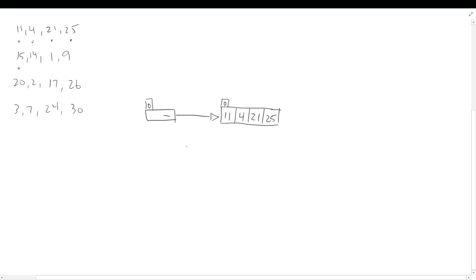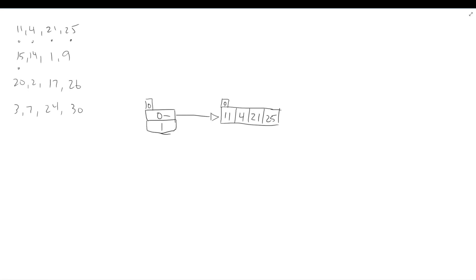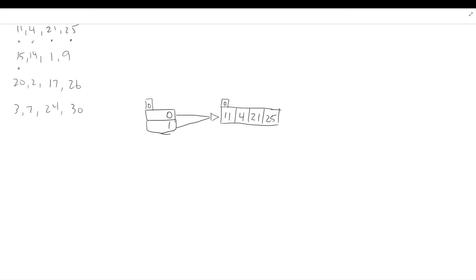Now we try to add 15, but the bucket is full. In the extendable hashing framework we pause and attempt a split. The split says first check if local depth is less than global depth — it's not, they're equal, so we do a directory grow. A directory grow doubles the directory in size, placing a leading zero and a leading one in front of whatever was written. We also double up the pointers. After the directory grow, our global depth is now one.